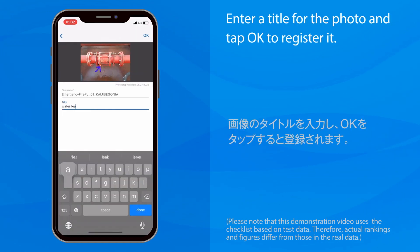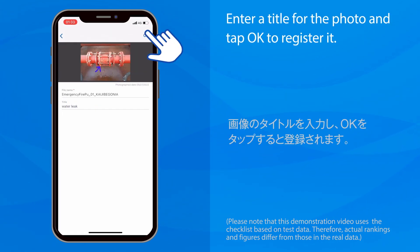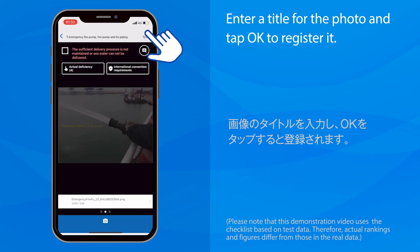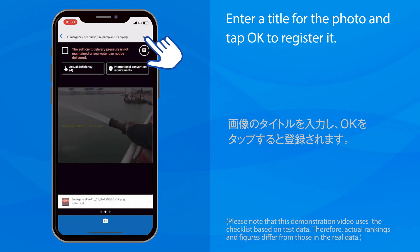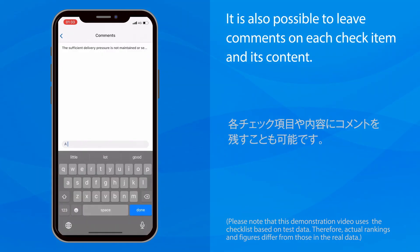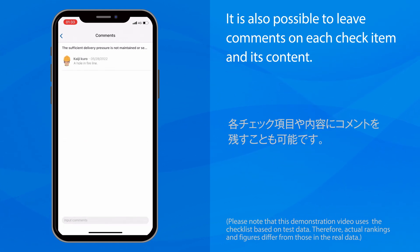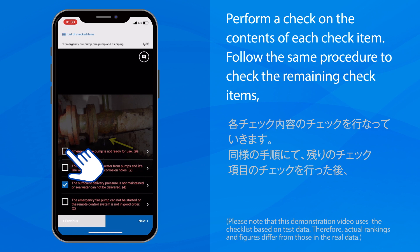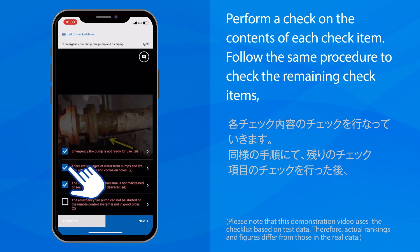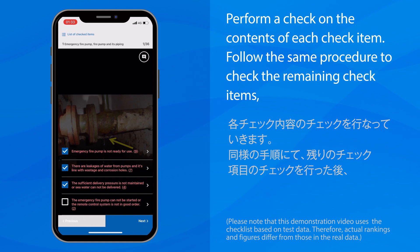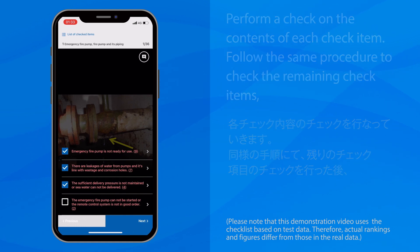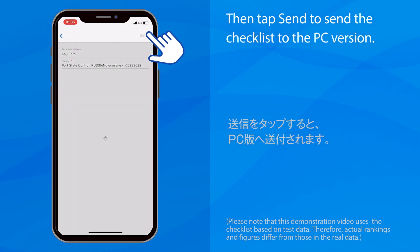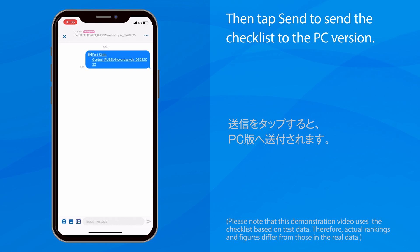Enter a title for the photo and tap OK to register it. It is also possible to leave comments on each check item and its content. Perform a check on the contents of each check item. Follow the same procedure to check the remaining check items. Then tap Send to send the checklist to the PC version.